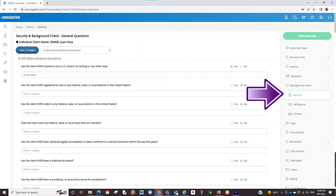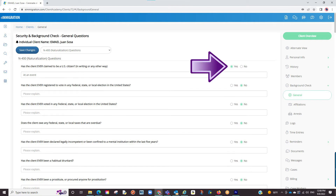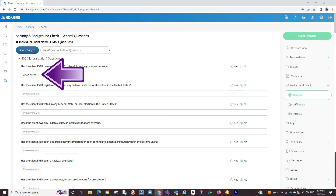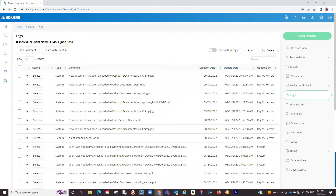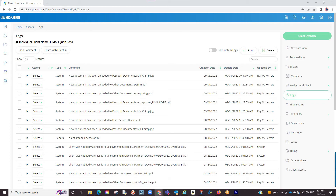The next sections are background check info which is asked on some forms. Pretty straightforward — you can answer yes or no. When clicking yes, you can enter a detailed explanation in the text box. The next couple things you can do here is enter logs and set reminders specific to the individual client's profile, similar to how we saw in the business client profile.